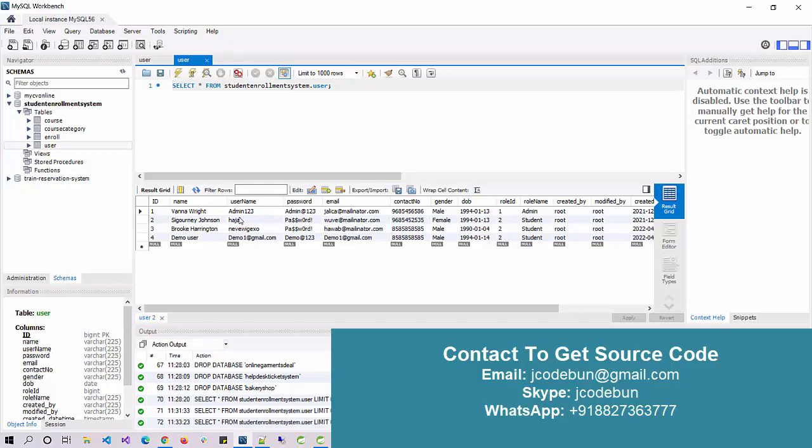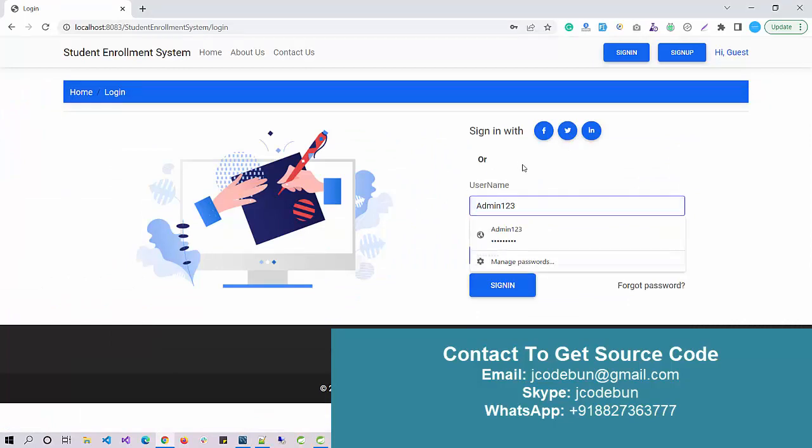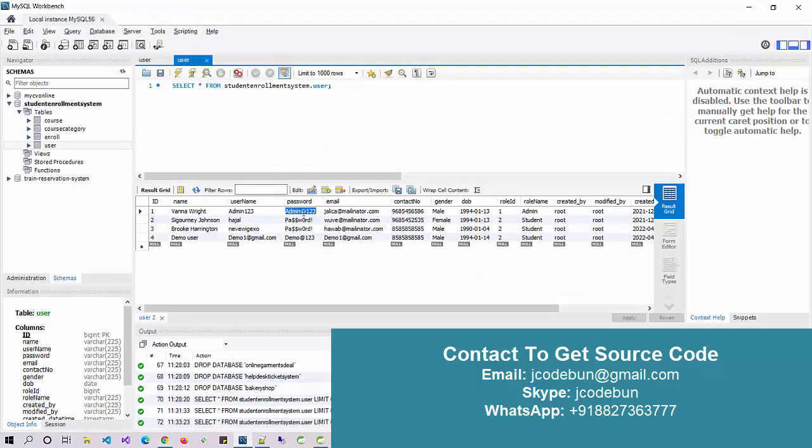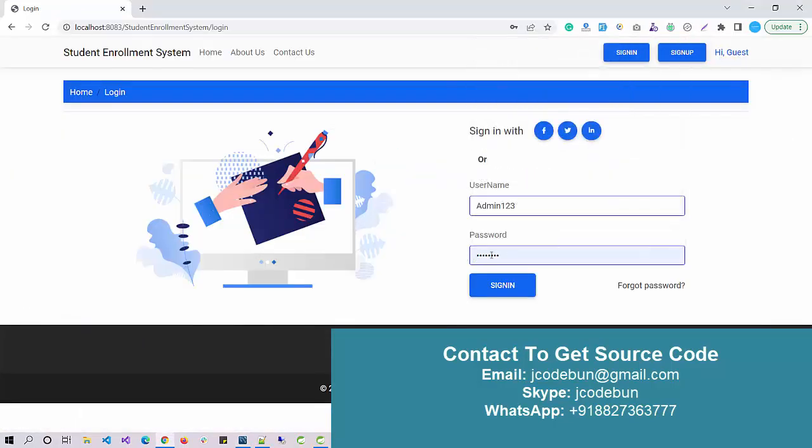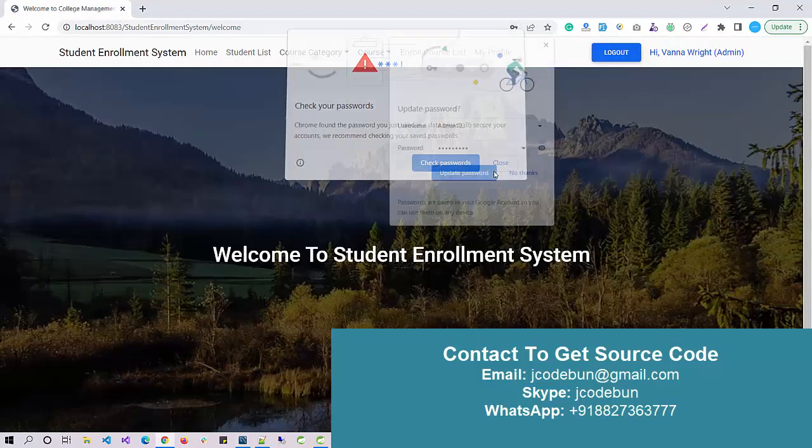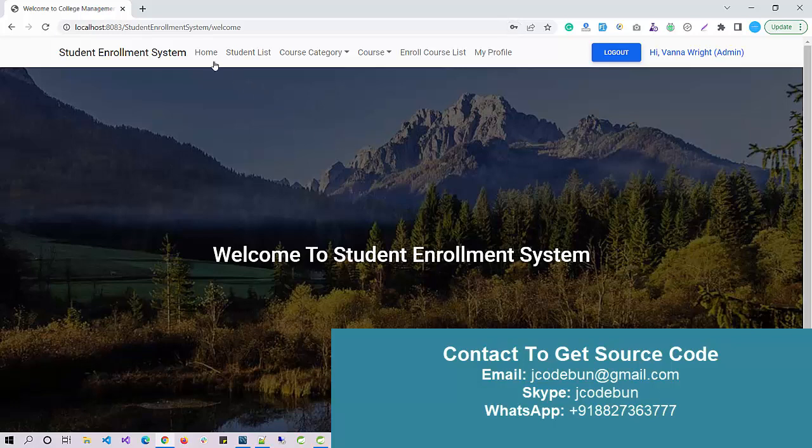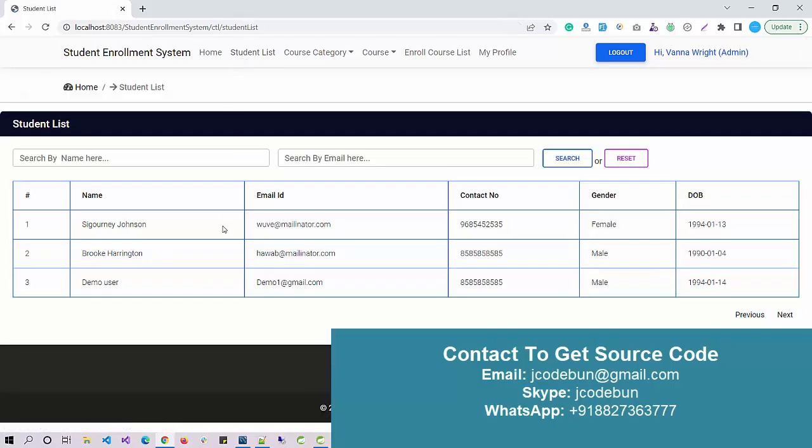I'm gonna log in as admin now. I enter username and enter the password. When I sign into the system I can see multiple options are there: home, student list.